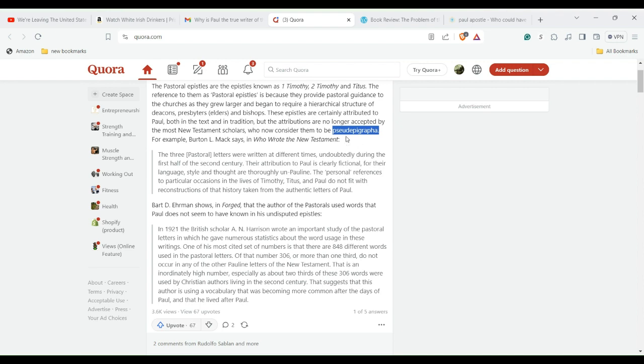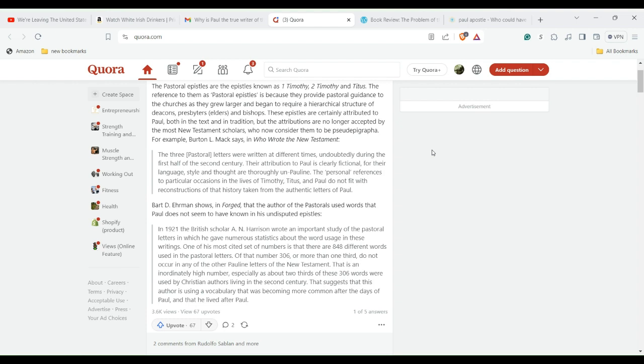And the word: pseudepigrapha. Pseudepigrapha, it still doesn't sound right to me. Pseudepigrapha, that's how you say it - which means that it was written by someone else. Okay, I want to talk about the pastoral epistles.